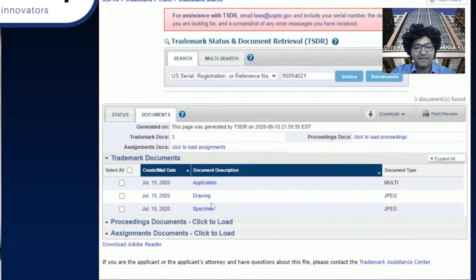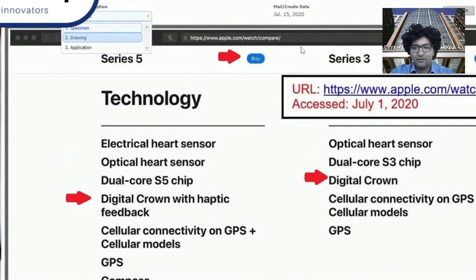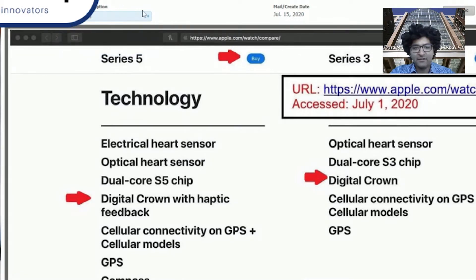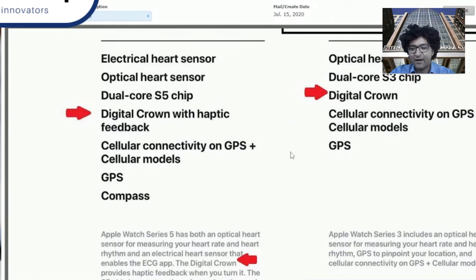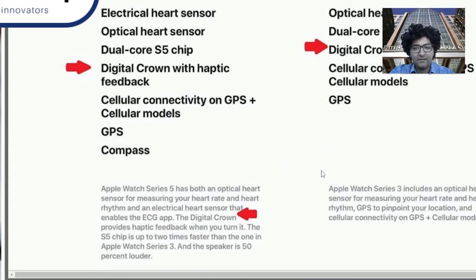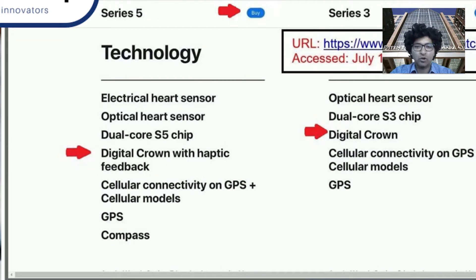If you want to see an actual example, all you need to do is look for a specimen. Here you see on July 15th they submitted a specimen. If you click on specimen in the TSDR view, you can see how they're actually using this mark — Digital Crown. This is related to their wearable device. If you know Apple, they have an Apple Watch, and this is one of the unique brands they use and associate with that product.